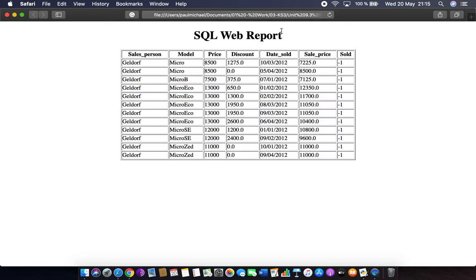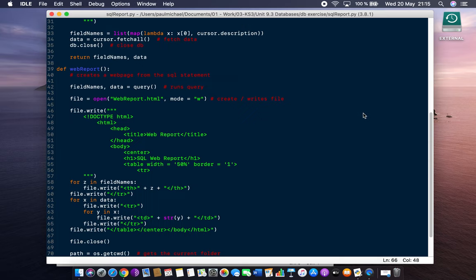What we want to look at today is essentially what we can do with this price, discount and sale price - how do we get that to appear? We want that to appear with the euro sign and maybe two decimal points. We get one decimal point because that's the way it's been stored in our database, but we also want the price formatted like that too. So how do we do it?